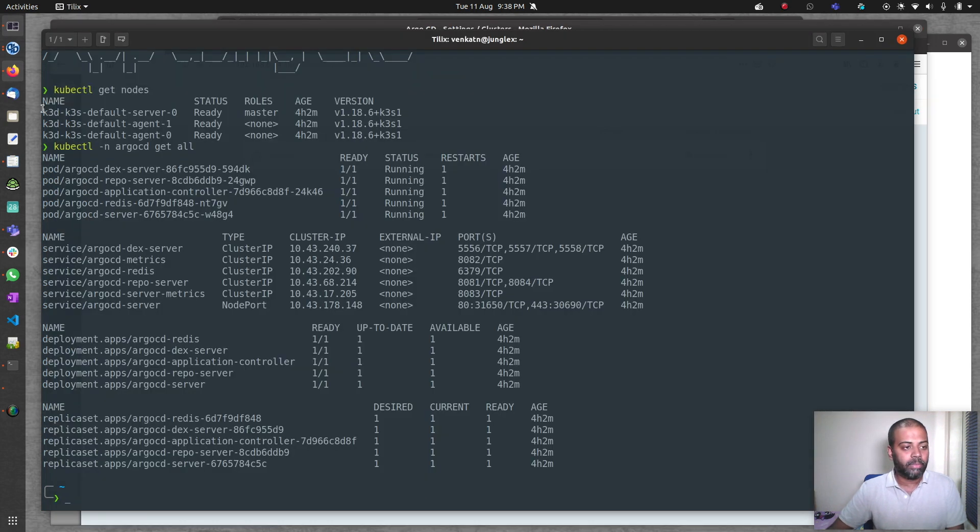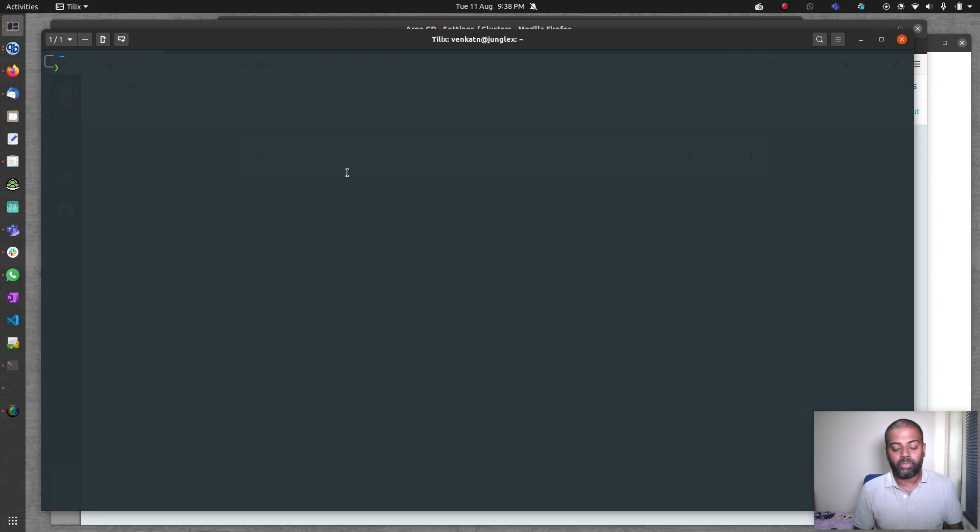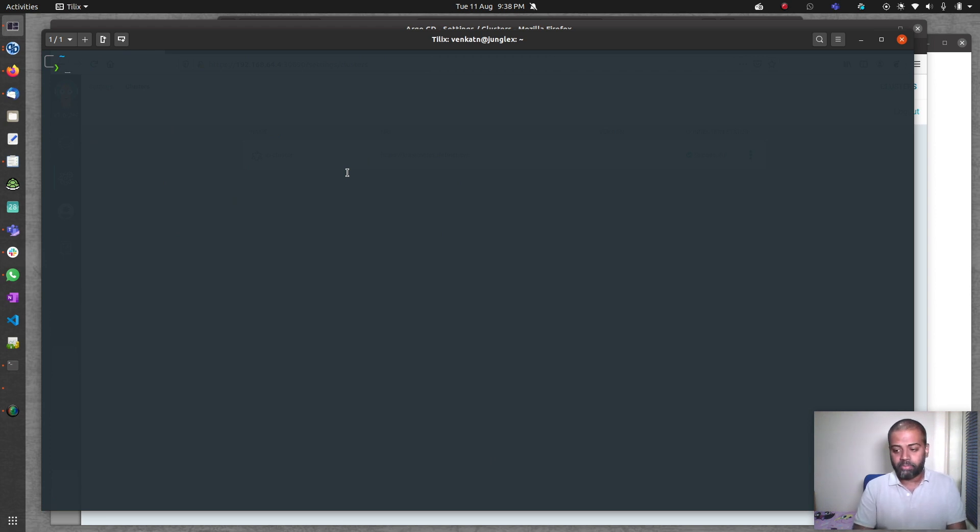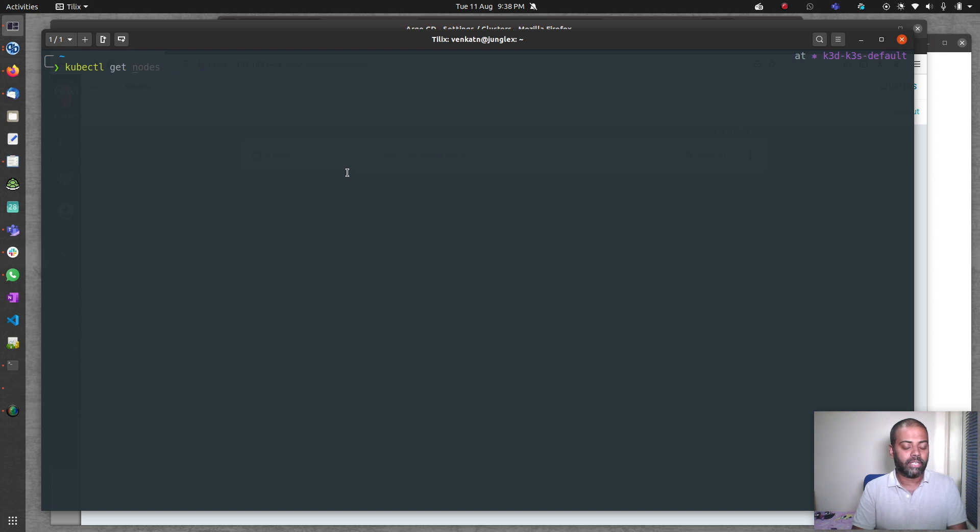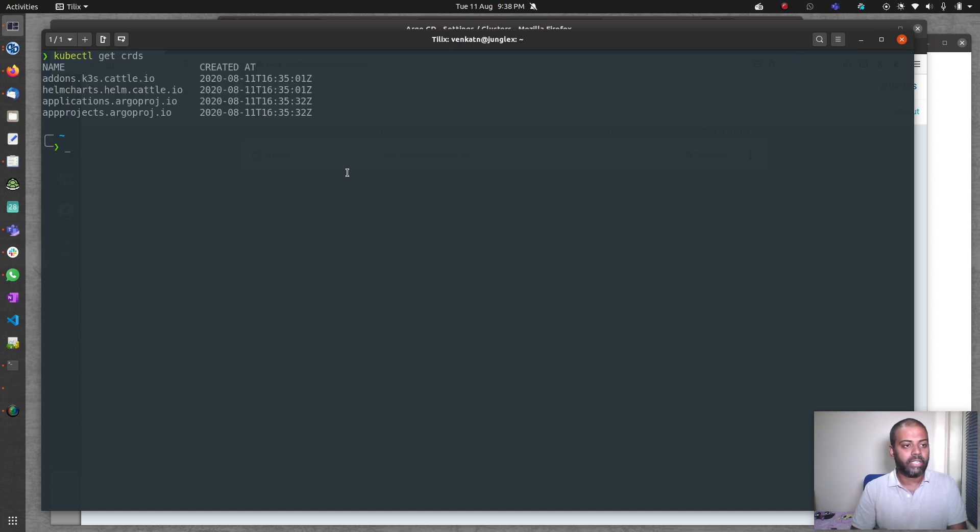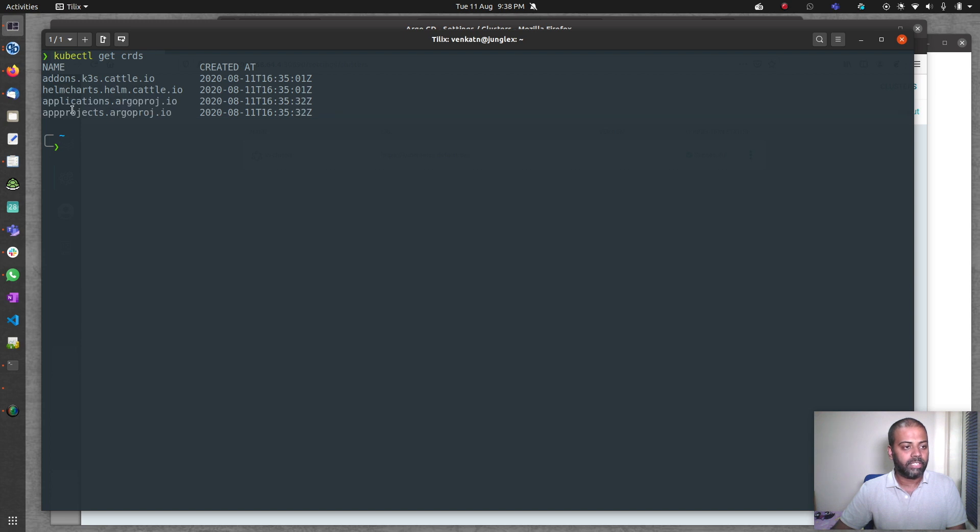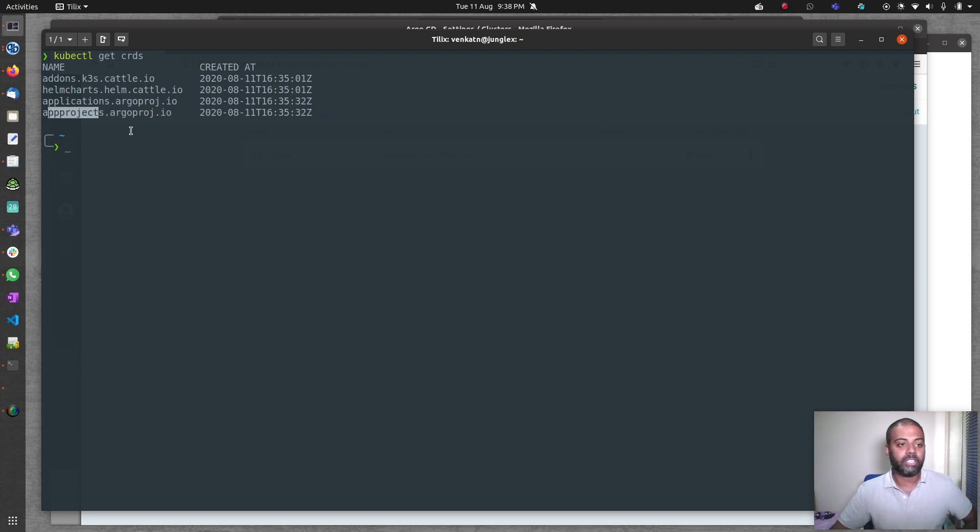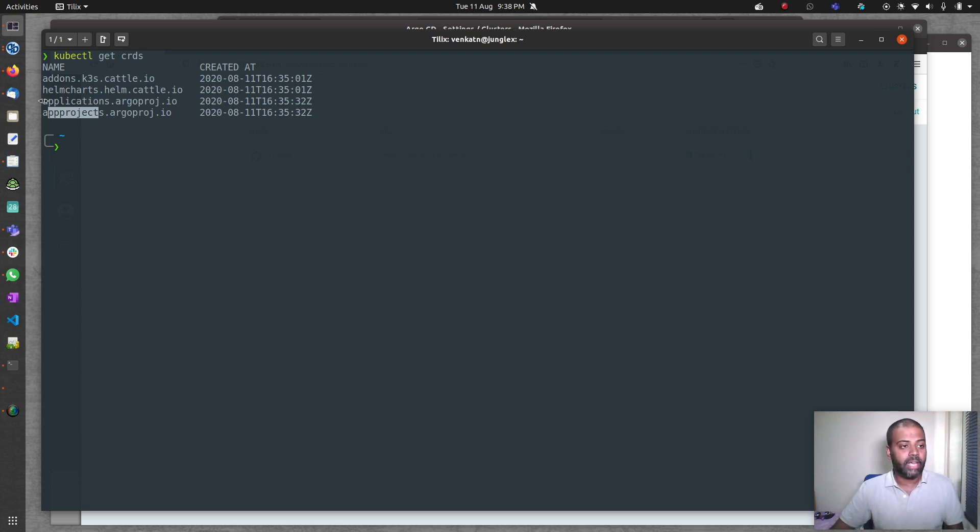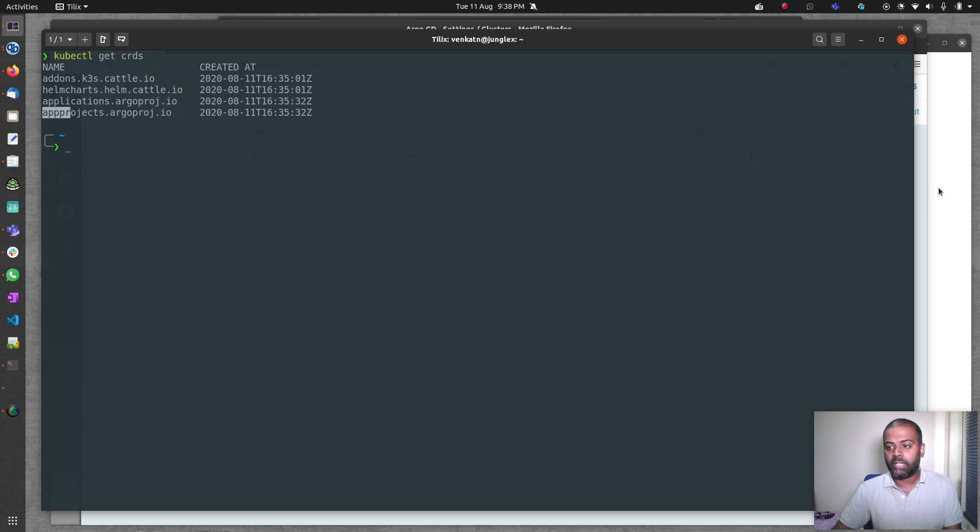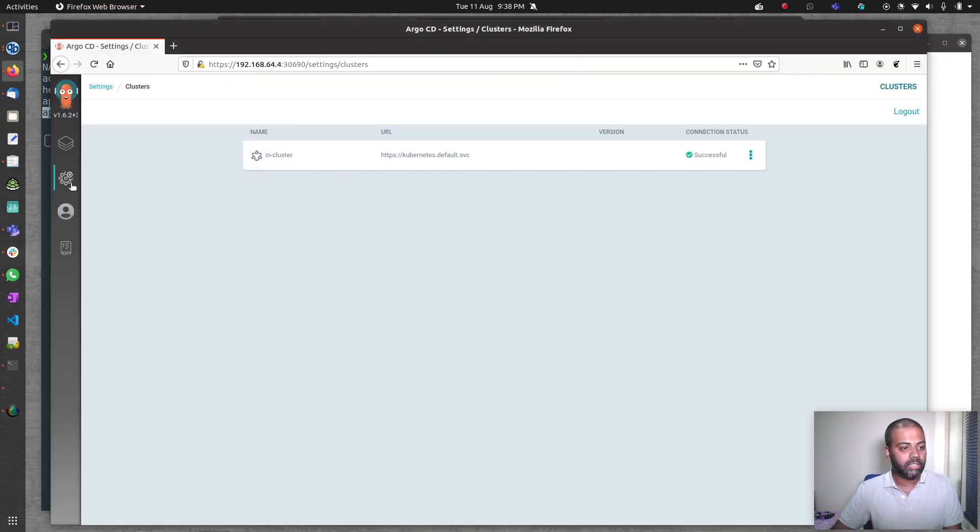When we deployed ArgoCD, it also created lots of resources and a couple of them are custom resource definitions. If I do kubectl get crds, these two ones, the applications and appprojects, are two custom resource definitions that were deployed when we deployed ArgoCD. We're going to use the applications. Appprojects are the projects.